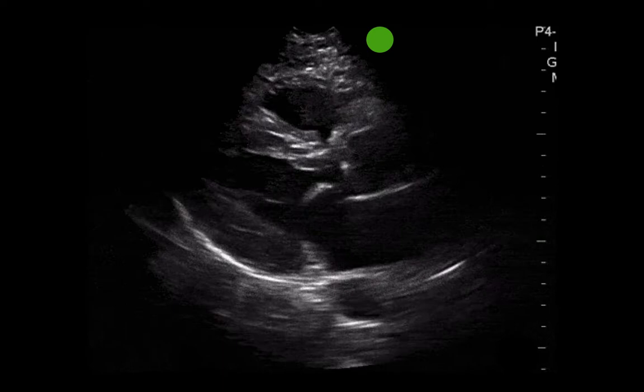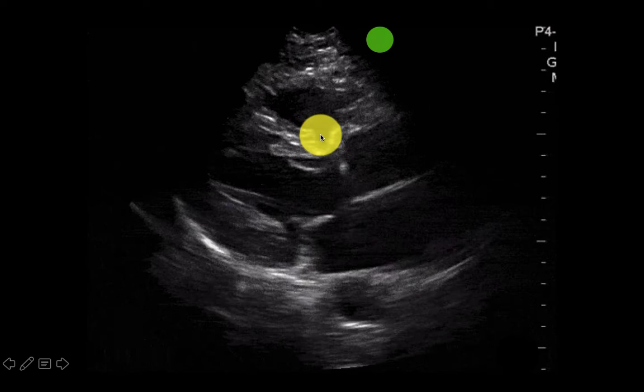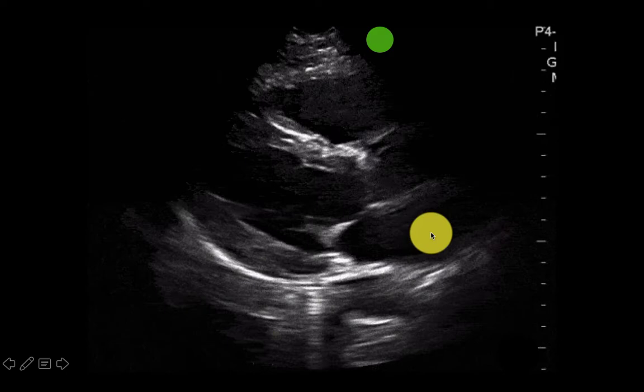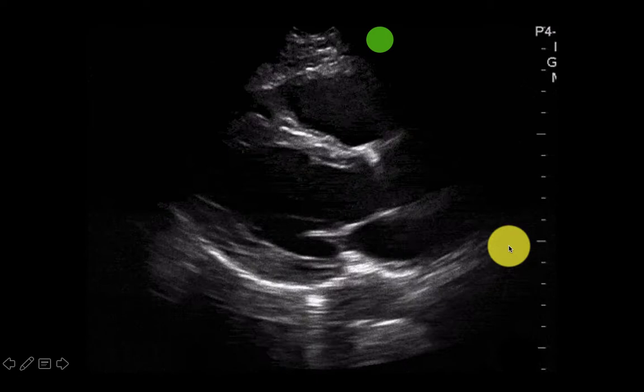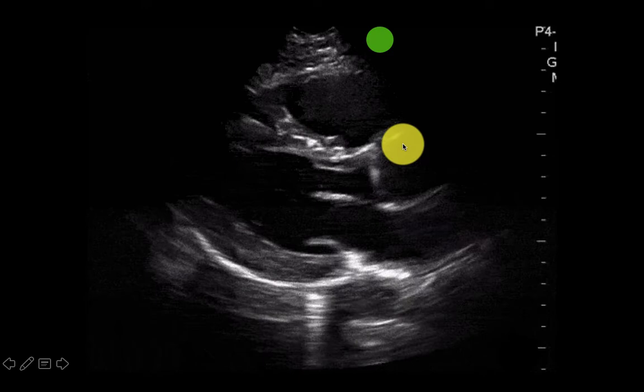We'll change gears now and talk about the right heart and why the right heart matters. Let's start by reviewing some anatomy. This is a parasternal long view, and we're going to pay attention to the right ventricle at the top of the screen. Next to that is our left ventricle. Here's our aortic valve and aortic outflow tract, our left atrium, our mitral valve, and our descending aorta. A good general rule of thumb is that your left atrium, aortic outflow tract, and right ventricle should all be pretty similar in diameter.